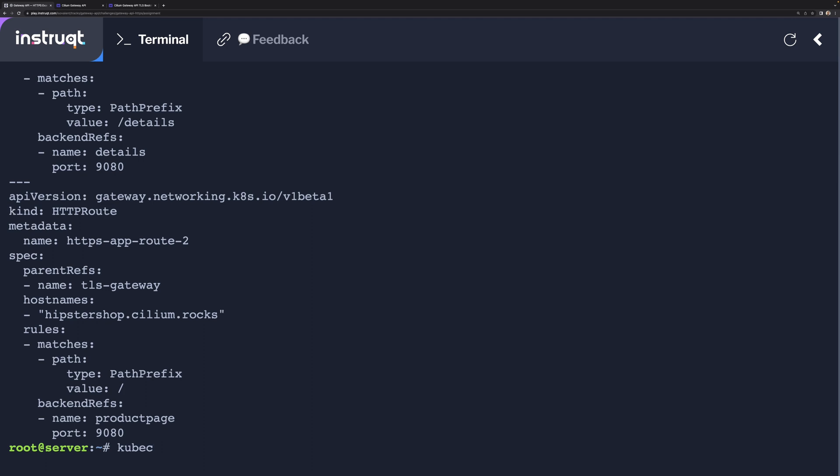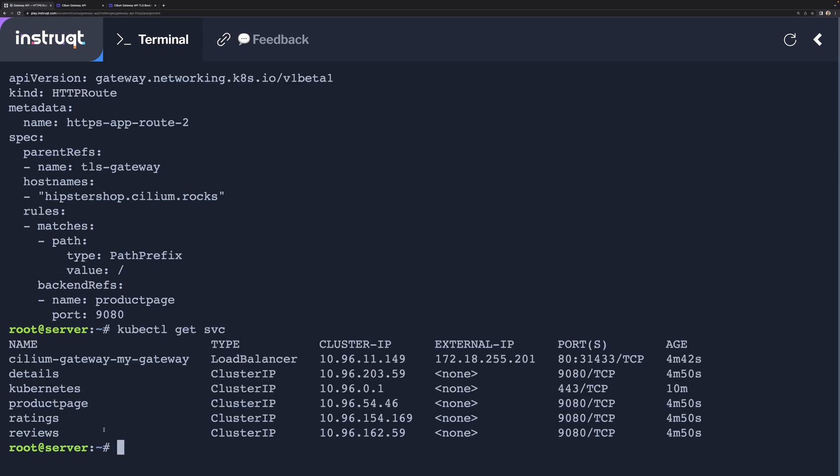If we have a quick look at the service, you can see we've got service details, which is just listing over port 9080.